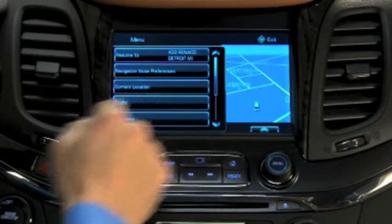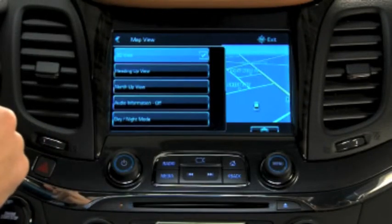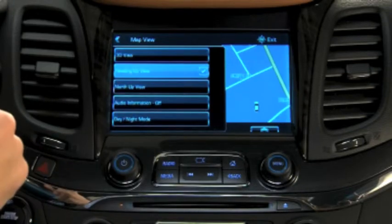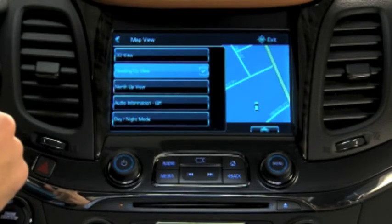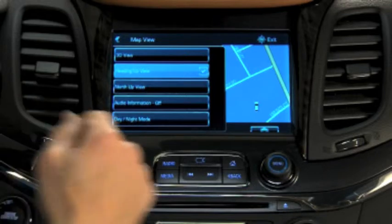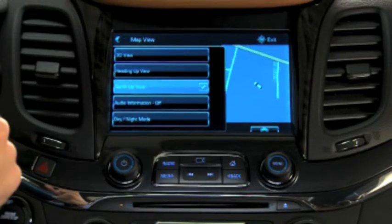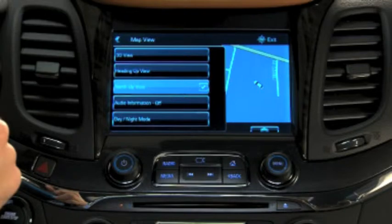Select 3D to view most major U.S. cities and attractions in stunning dimensions. Select Heading Up View to keep the vehicle's current heading at the top of the touch screen. Select North Up View to keep the heading of North at the top of the touch screen.